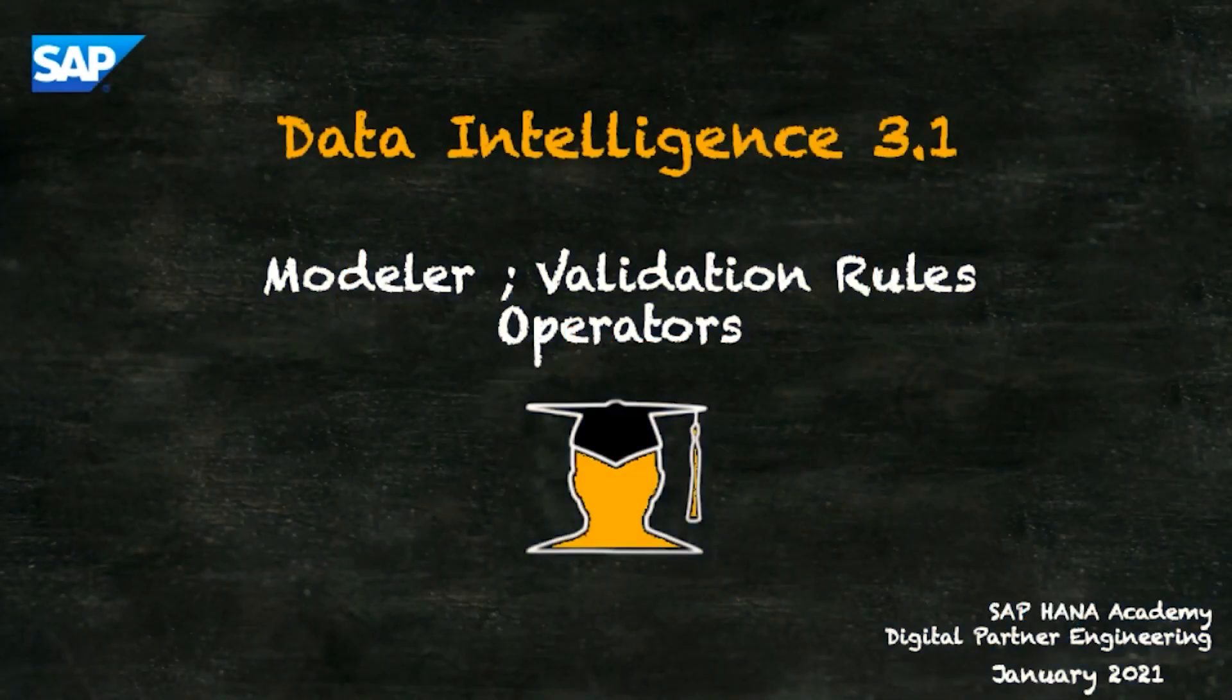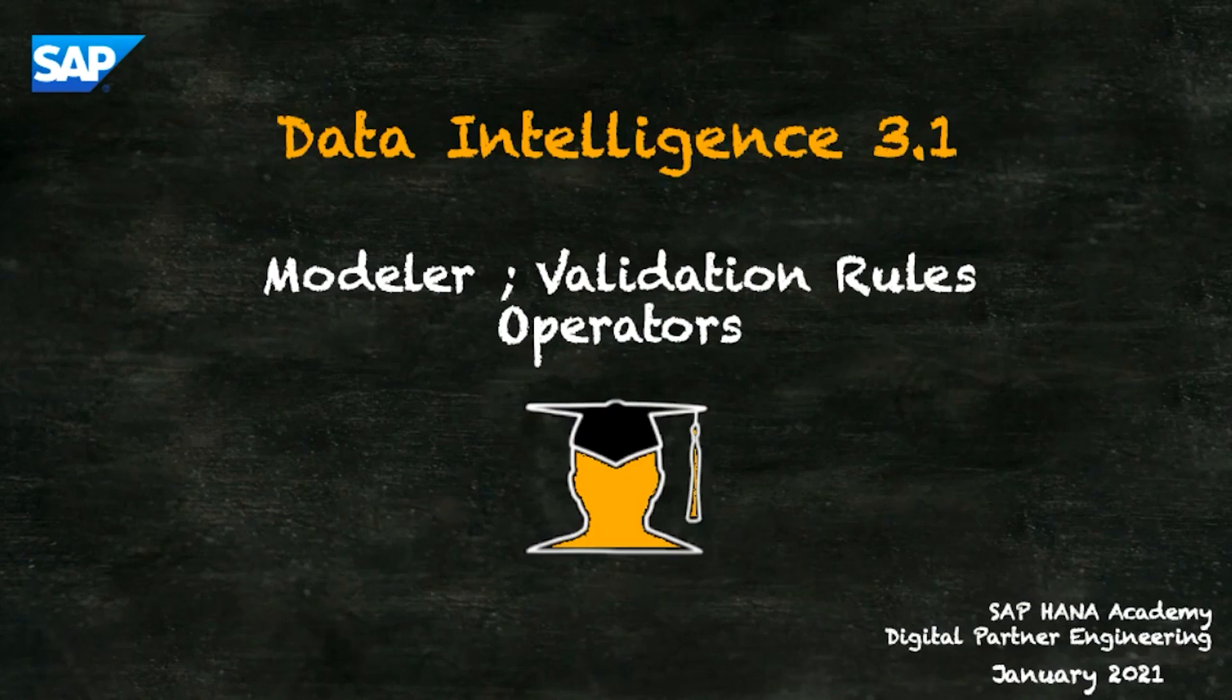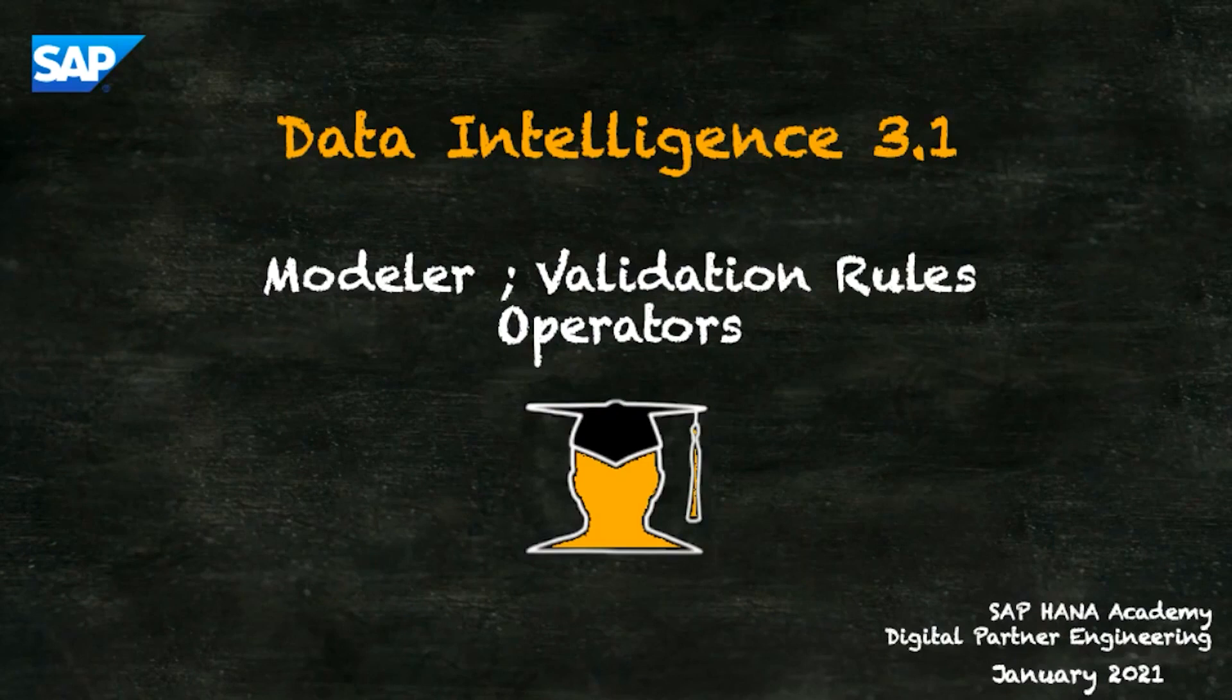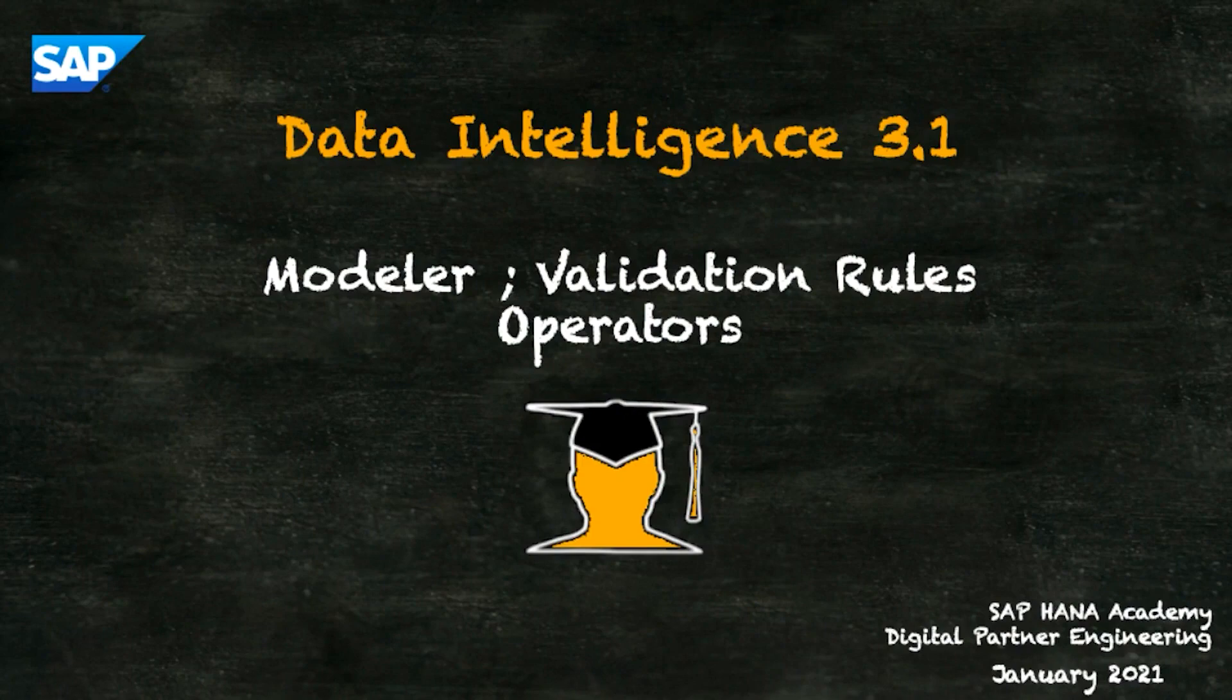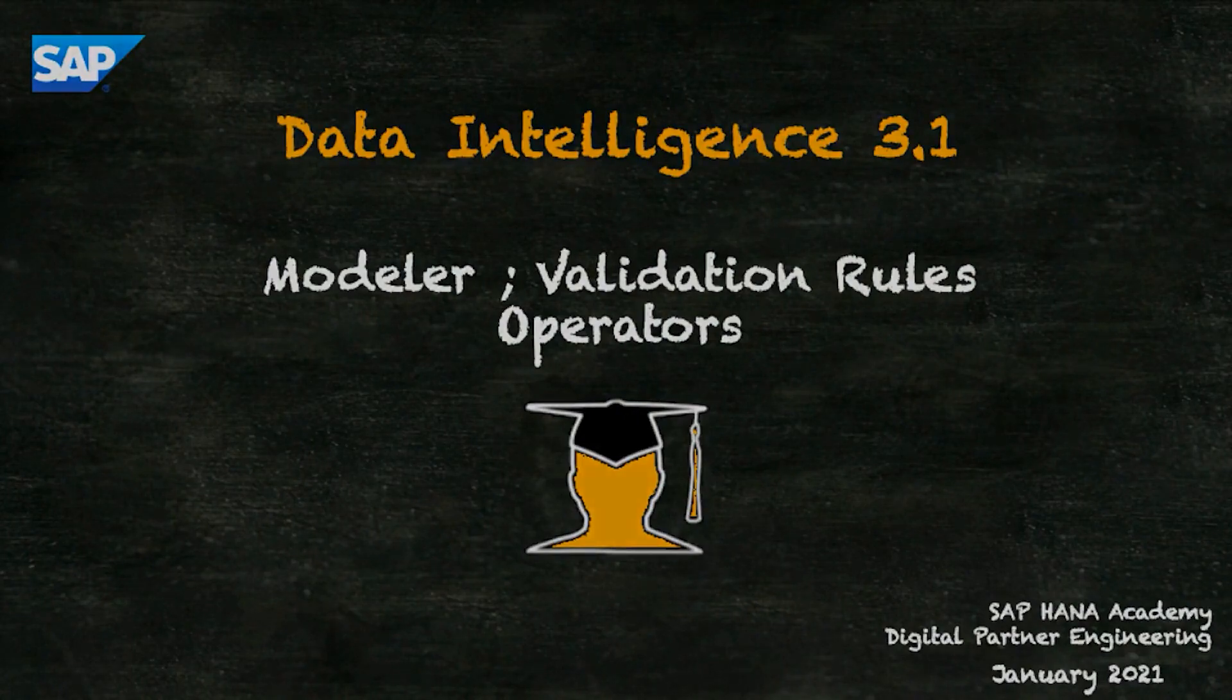Welcome to the SAP HANA Academy. My name's Bob and in this series of videos by Digital Partner Engineering and the SAP HANA Academy we'll be looking at Data Intelligence 3.1. This video shows how you can create validation rules when using the modeler.